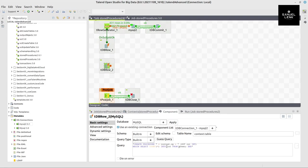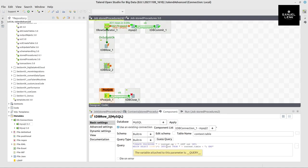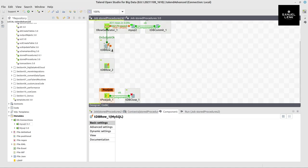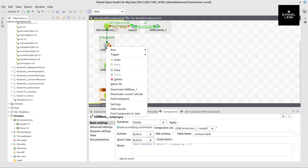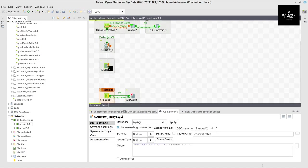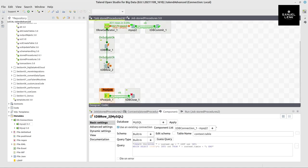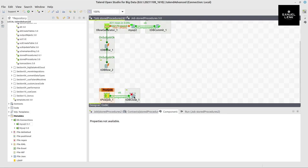And here I can write, do the same again, for context.table. All right. So now this here is a step before this. So it should have a trigger on subjob ok.